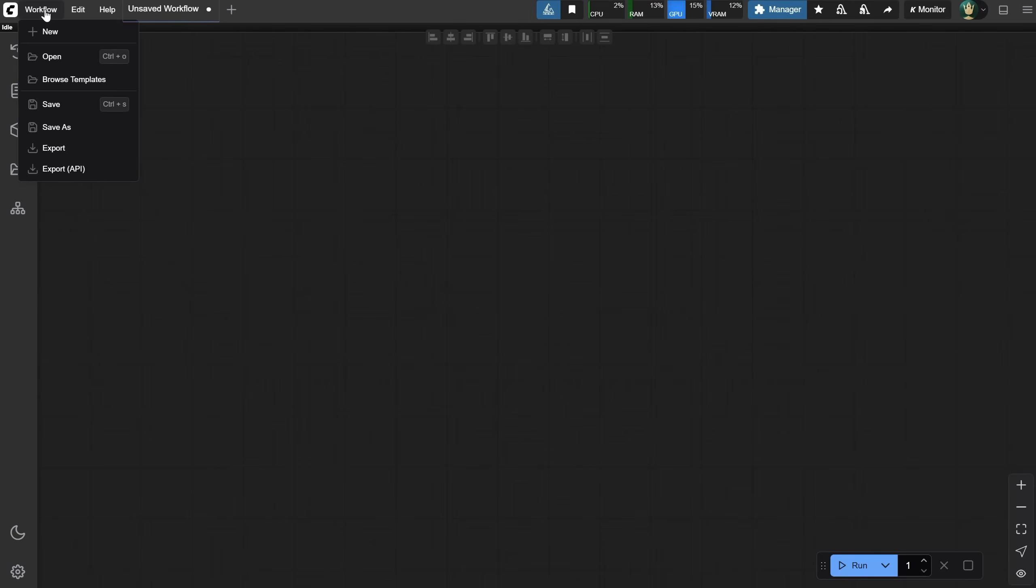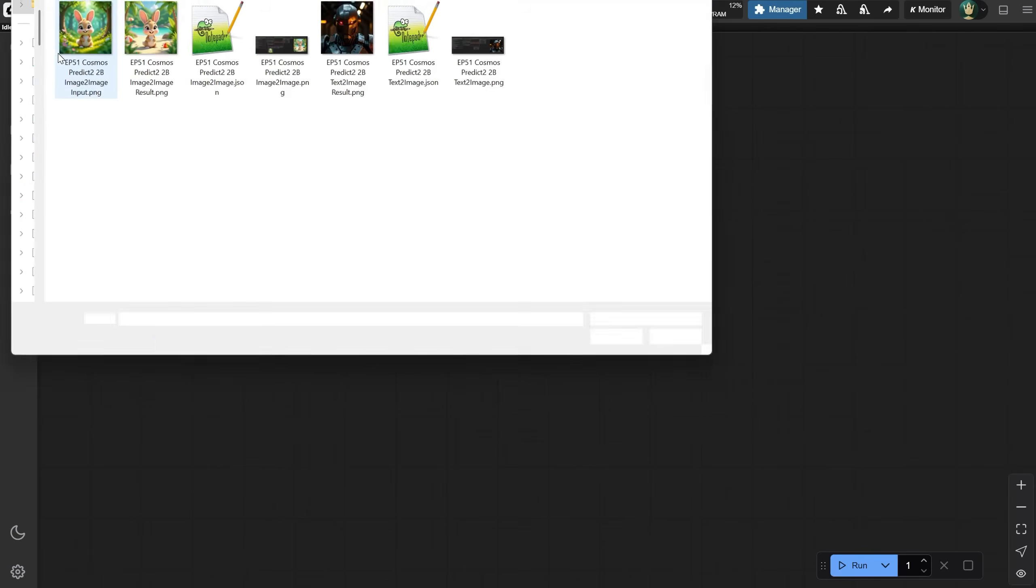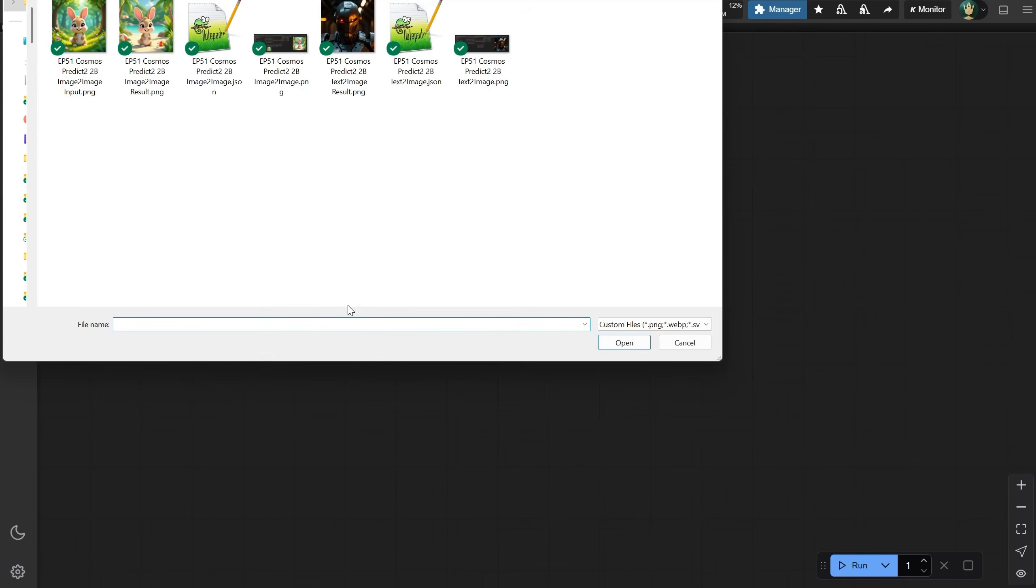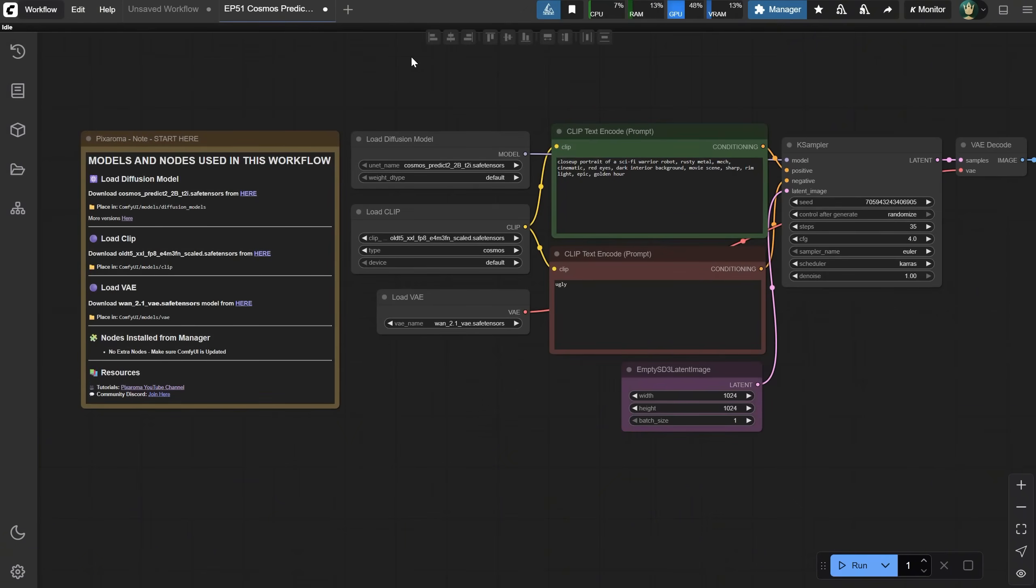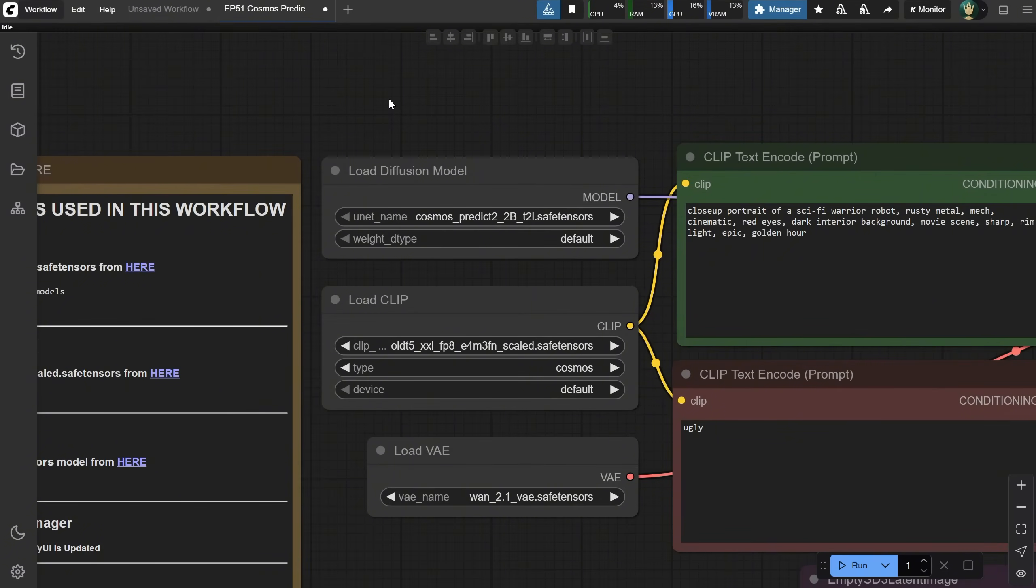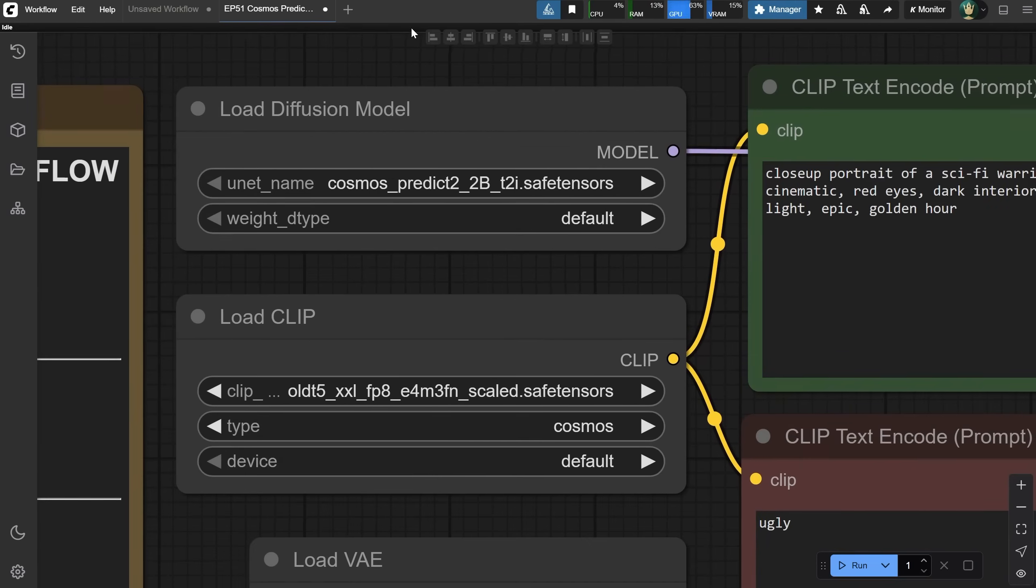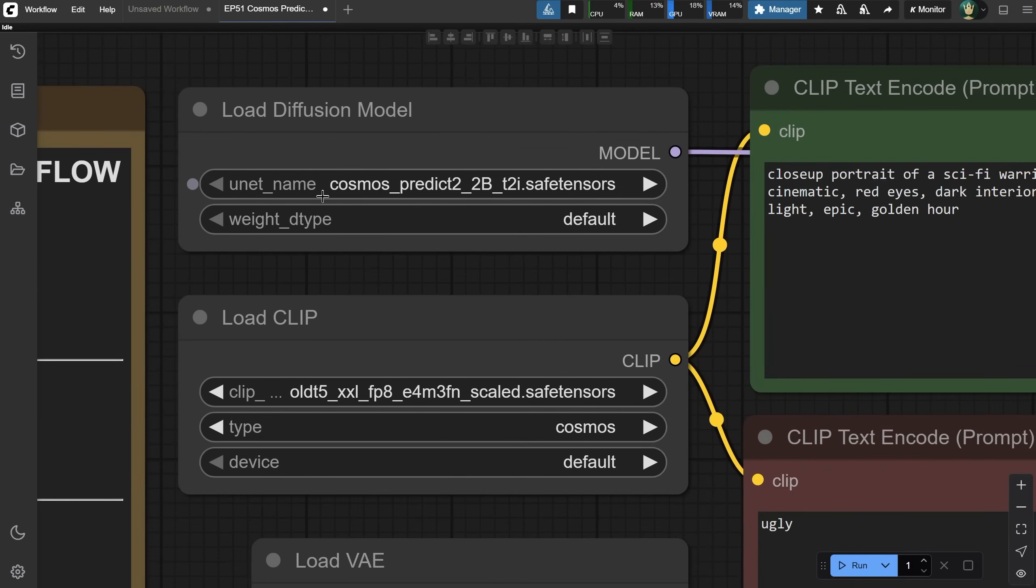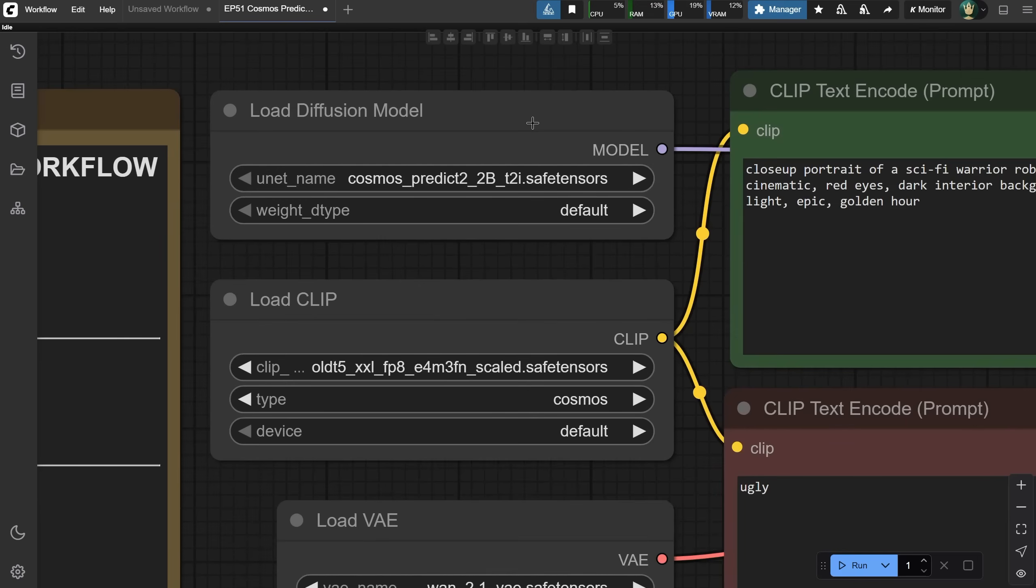Go to Workflows and open a JSON file Workflow, or you can drag it directly into the canvas. All workflows are free to download from Discord, but they are quite easy to build. We only need three models to run this workflow. Let's start with this Cosmos Predict 2 version. 2B stands for 2 billion parameters, and T2II stands for text-to-image.